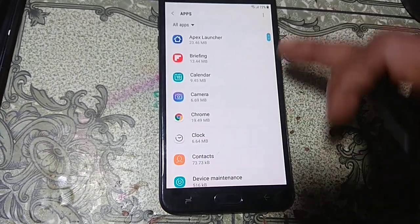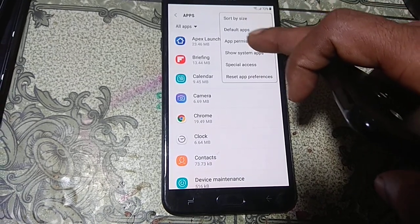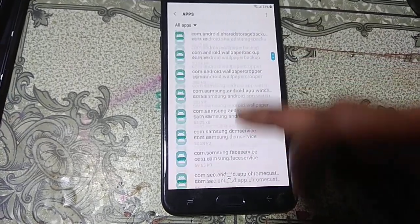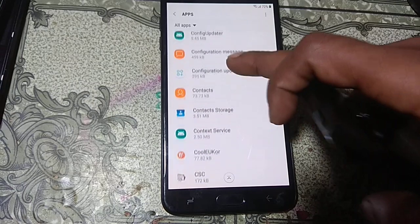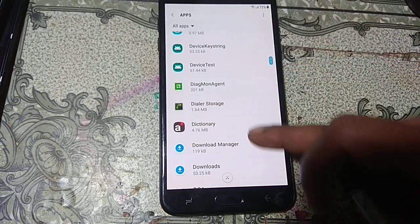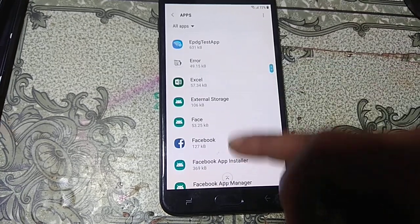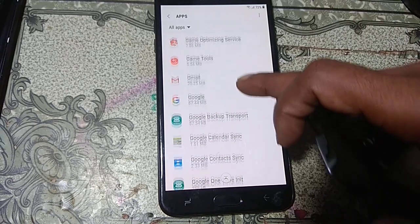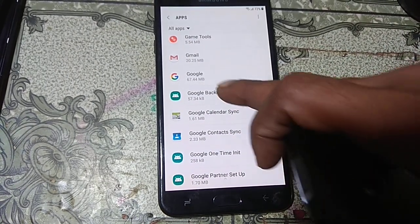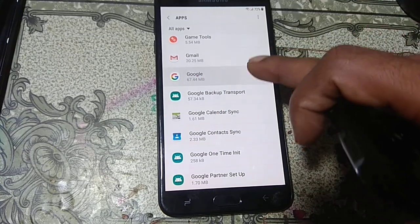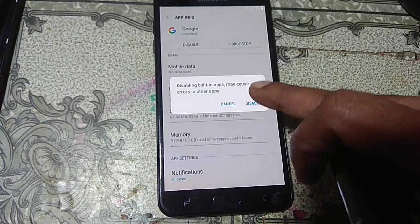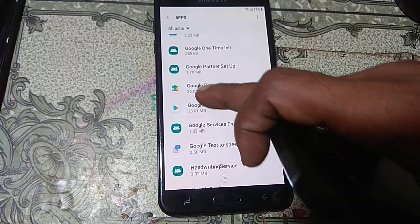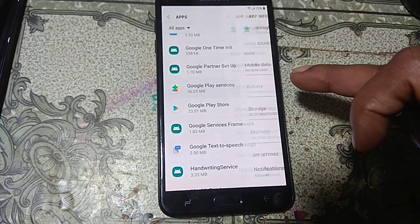Now go to Apps, click the three dots, click Search System Apps, and scroll down until you see Google Account Manager. Hit on it and disable this application. Go back and scroll down — here you can see Google Play Services, just hit on it and click Disable.